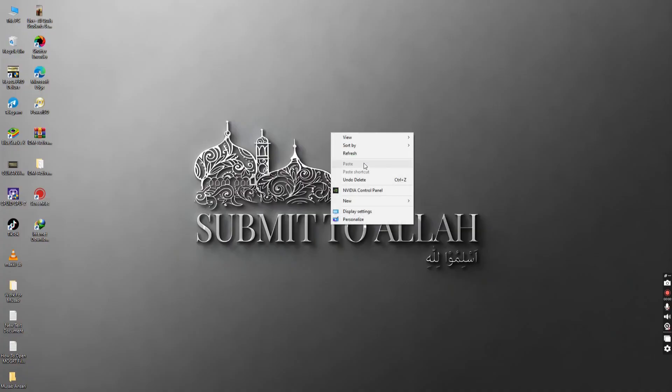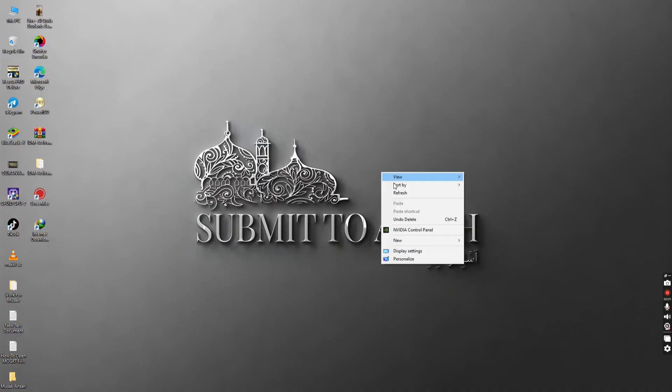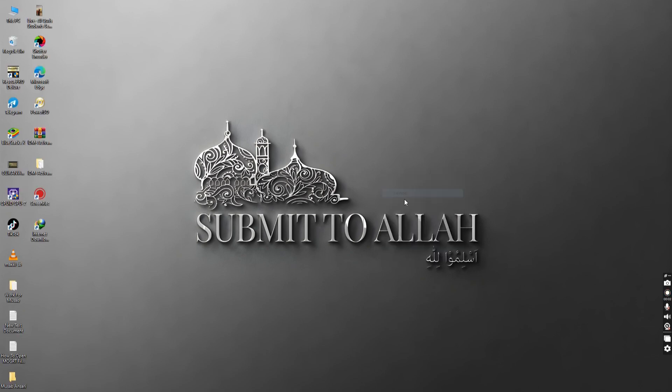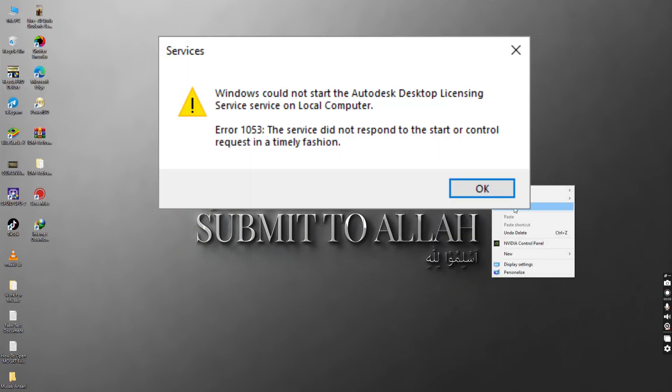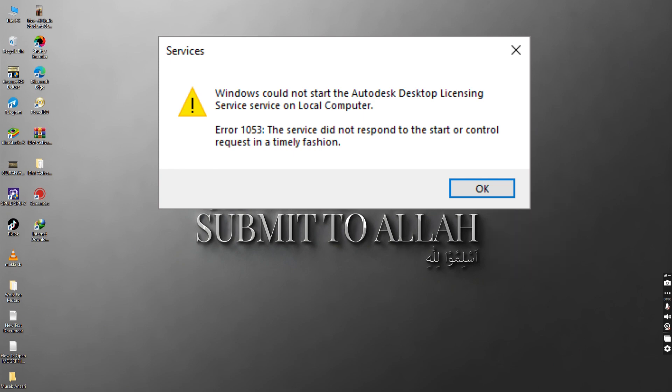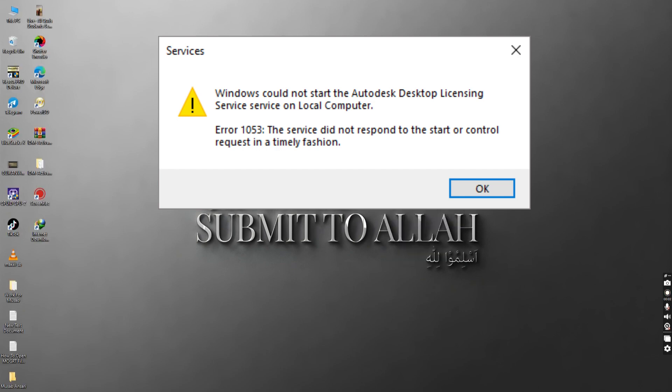Hey guys, today on this video I will show you how we can fix error 1053 on Windows PC. If you get this error which says that the service did not respond to the start or control request in a timely fashion, then you can fix this problem after you follow all the steps on this video. So let's get started.